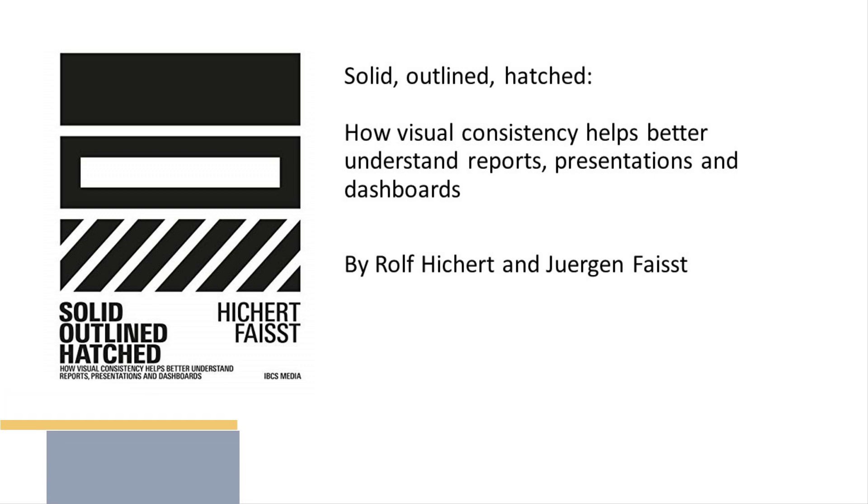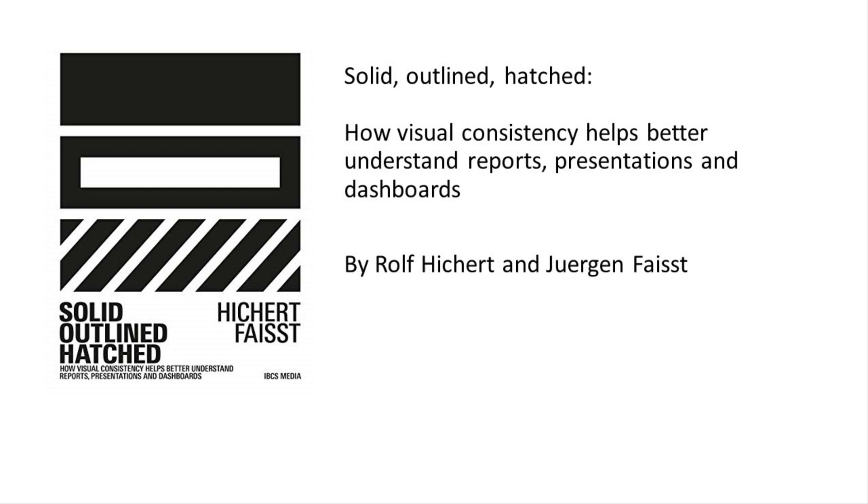You might have heard about a person called Rolf Hickert and Jürgen Faisst. I highly recommend their book, which is called Solid Outlined and Hatched, which talks about visual notations and how we as designers of data visualizations can make use of visual notations to help improve the consumption of data.